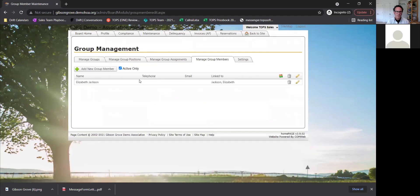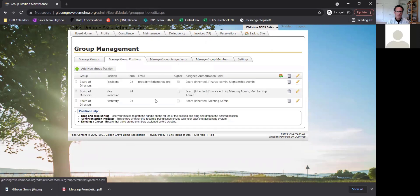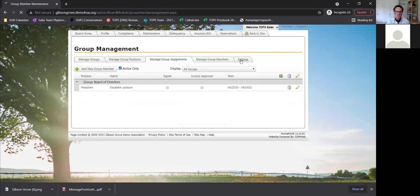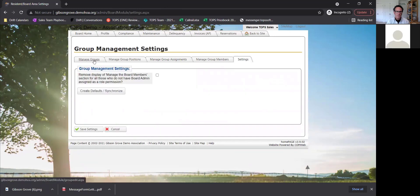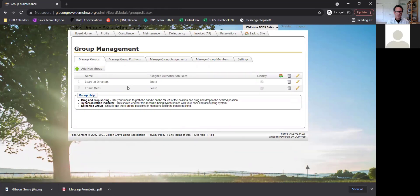You can manage board members — go in and add new group members, manage their positions, and manage group assignments all through the portal. You can also manage groups and committees, such as an architectural committee or a technology committee. Whatever group or committee you have will show here, and you can make new ones as well.